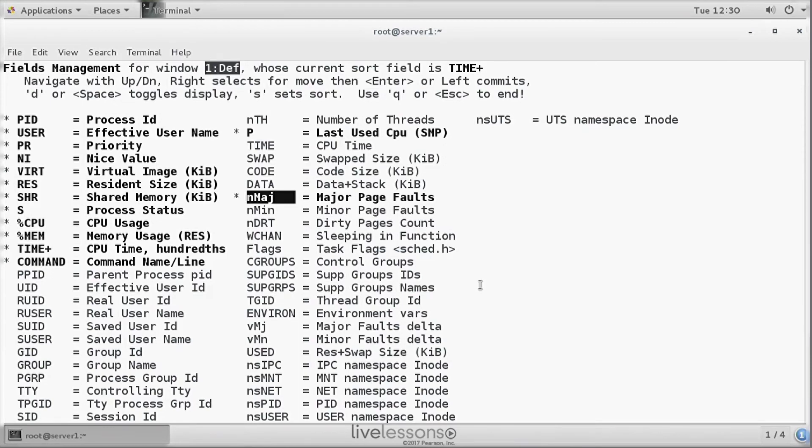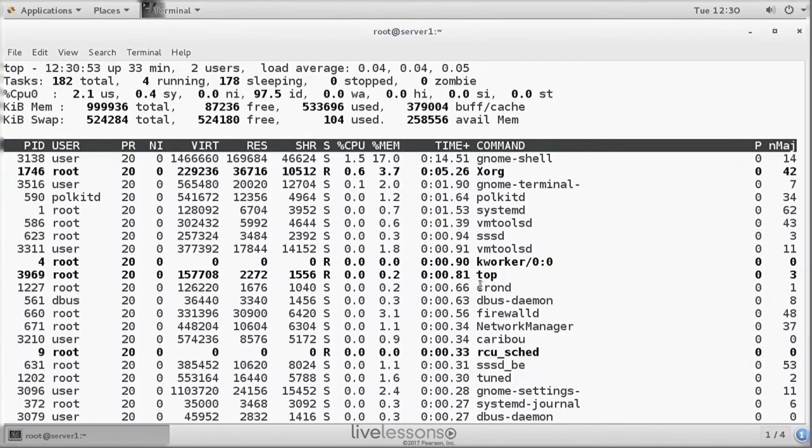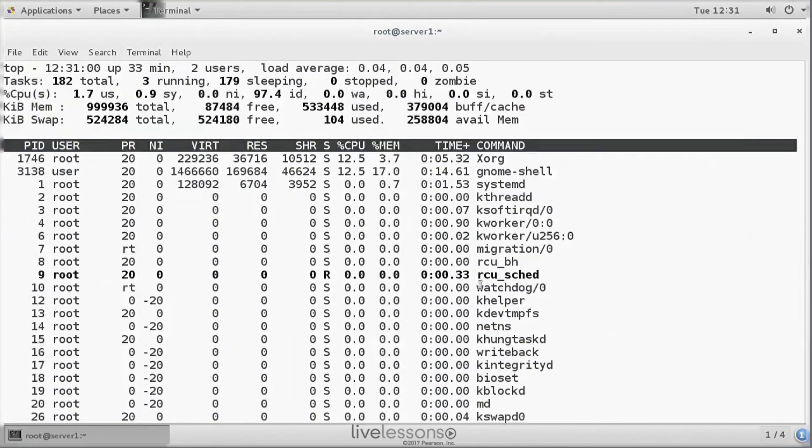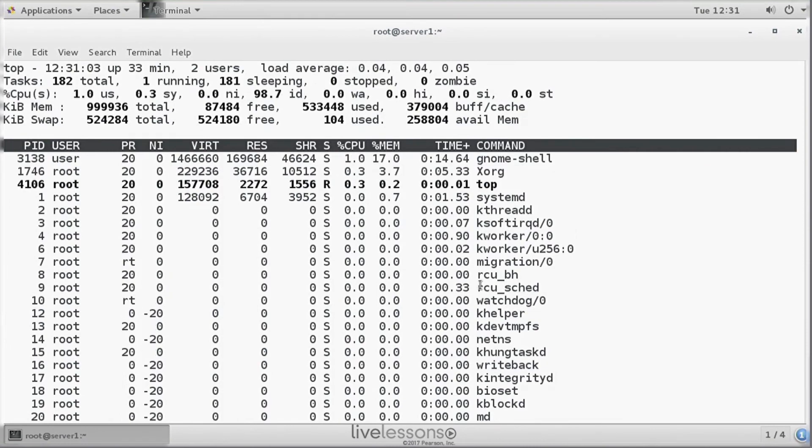And once you've done that, you can press Q and you can see that the new columns have been added. Now, if we quit top and we start it again, you can see that the new columns were forgotten. If you want to make that persistent, press F for fields again.